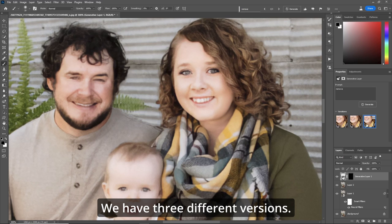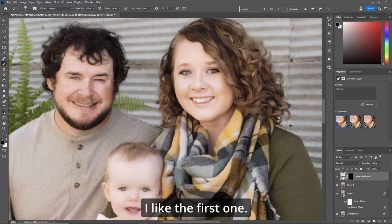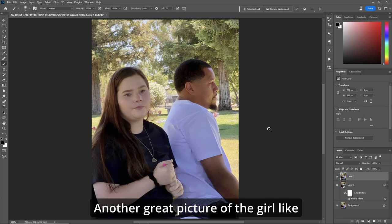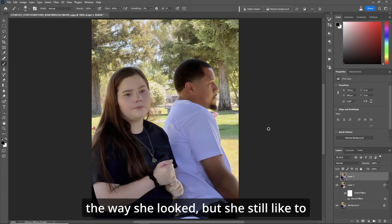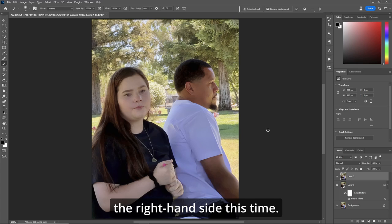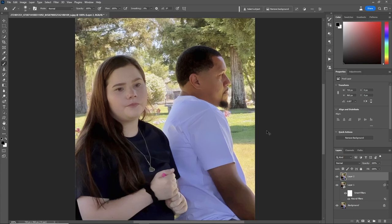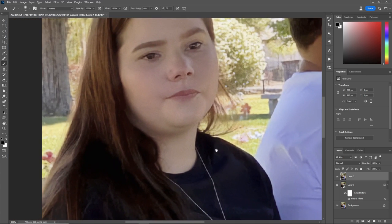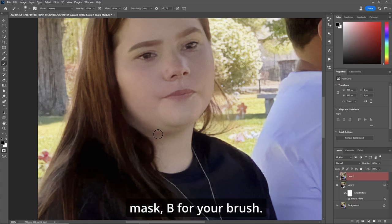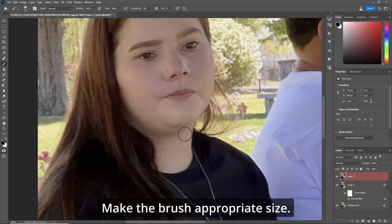We have three different versions. I like the first one — that looks great. All right, here we go. Another great picture: the girl liked the way she looked but she'd still like to have the little double chin removed from the right hand side this time. So let's zoom in, Q for the Quick Mask, B for your brush — make the brush the appropriate size.